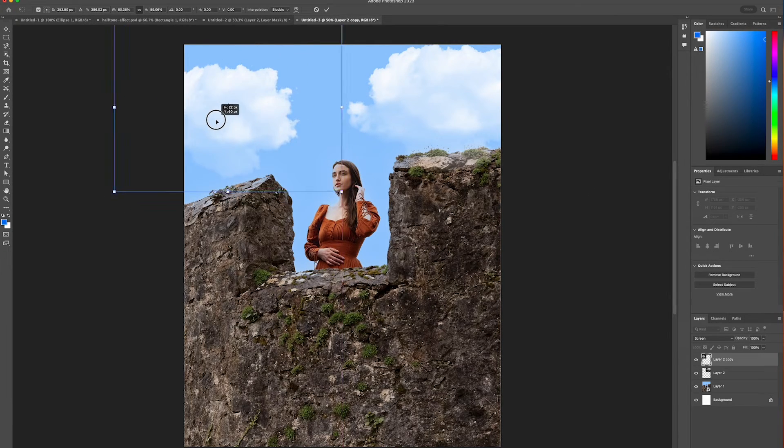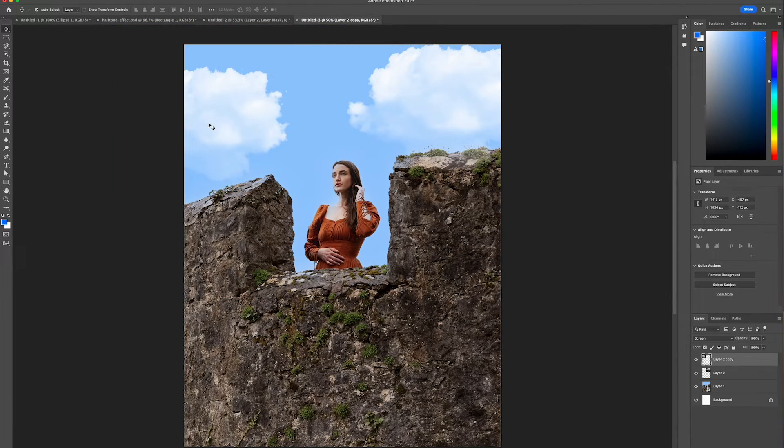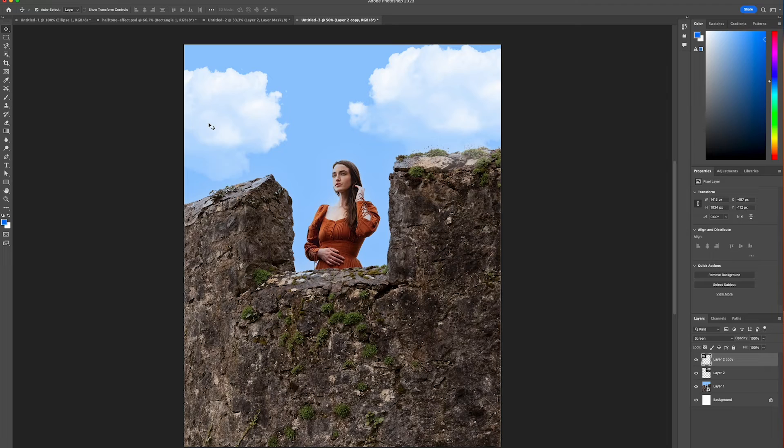And there you go, we created a nice cloud effect that we've been able to add to our photo. So thanks for watching and stay tuned to Creative Nerds with other quick tips on how to use Photoshop.